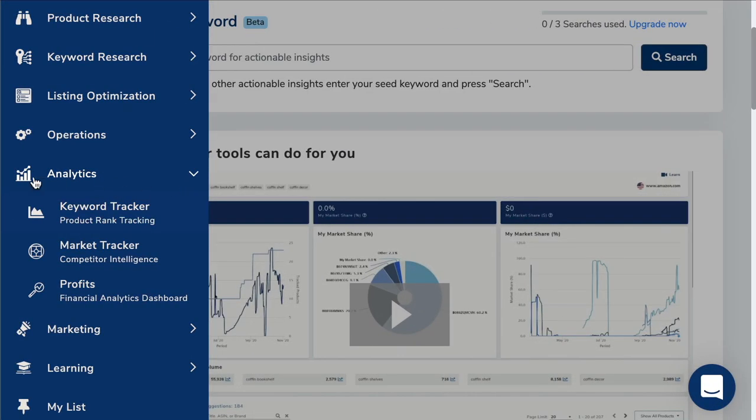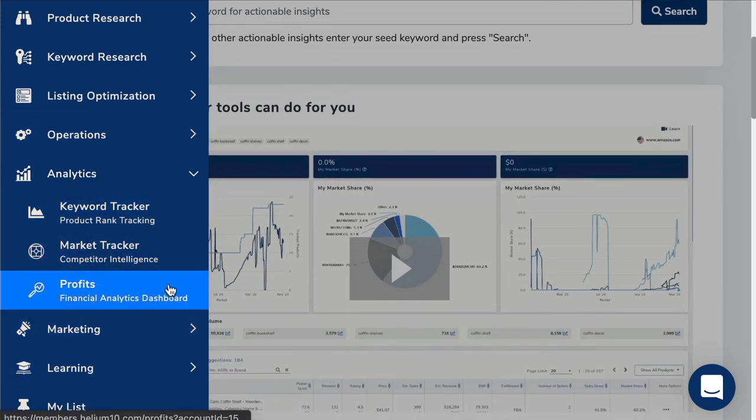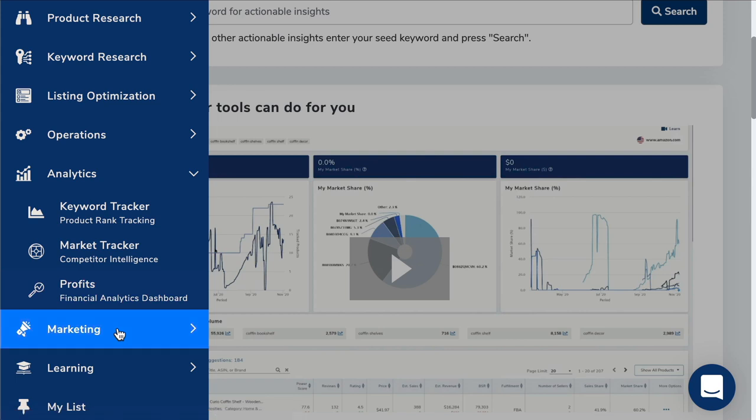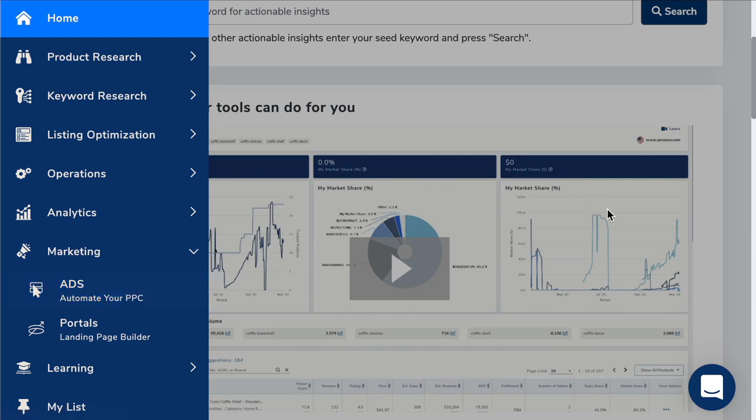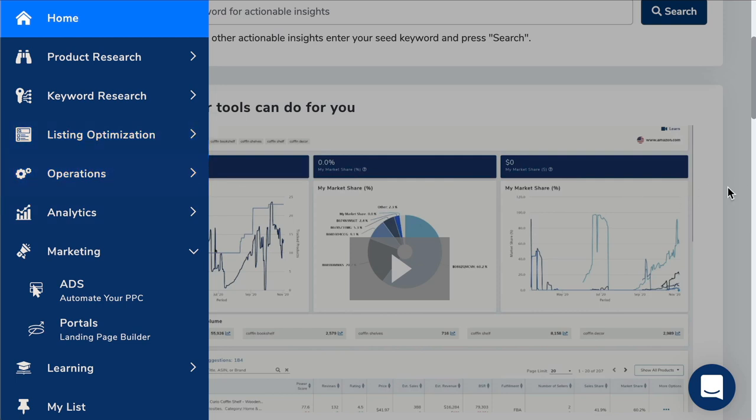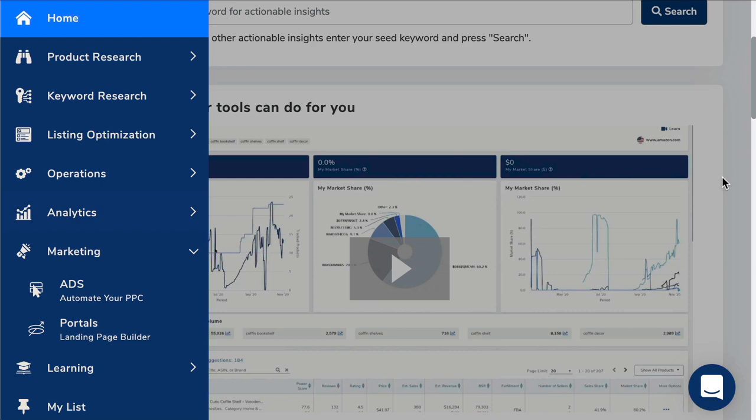When we scroll further down, we've got analytics, keyword tracker, market tracker. I don't mess around with any of those. That's not the main reason I personally use Helium 10. I skip to marketing and automate your PPC. That's the other area where you can use Helium 10 to help with Amazon PPC. But I'm being honest with you, it's not a necessary tool. In all my videos, I'm always honest in which software I use and how I actually use it. Helium 10 is very good, and compared to a lot of other types of software on the market, including jungle scout, they've actually improved their software more than any other.